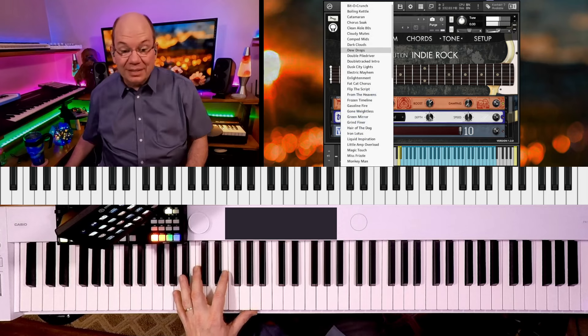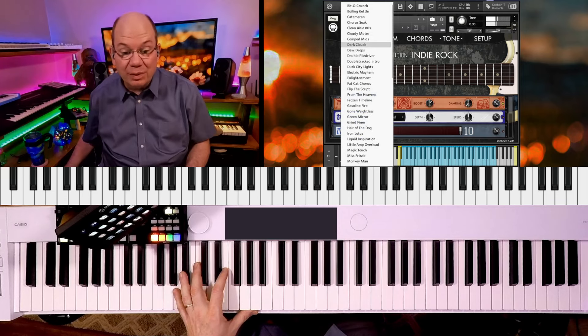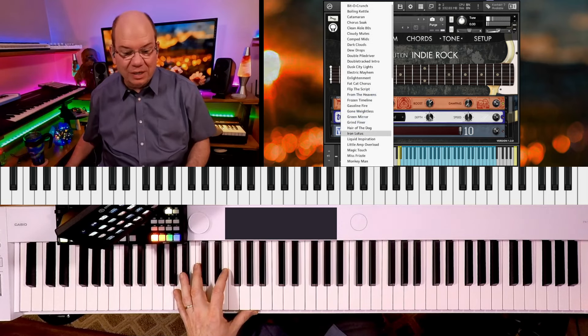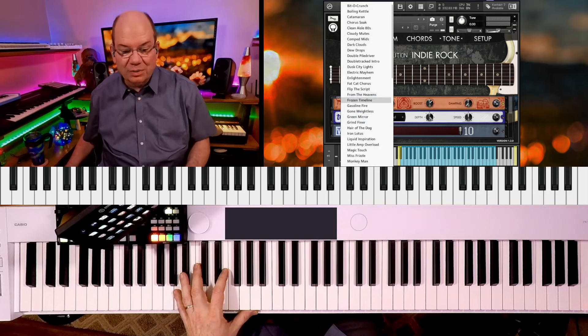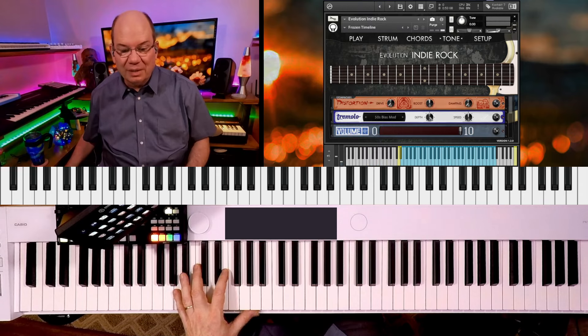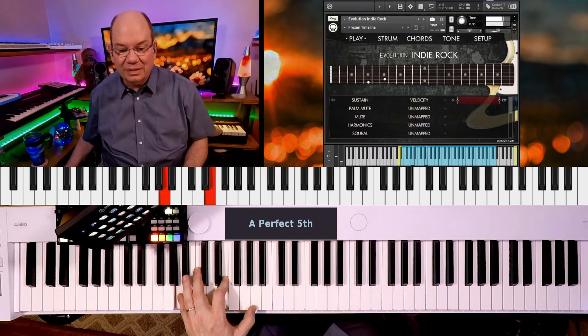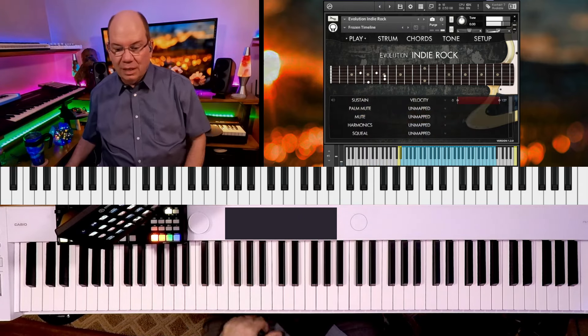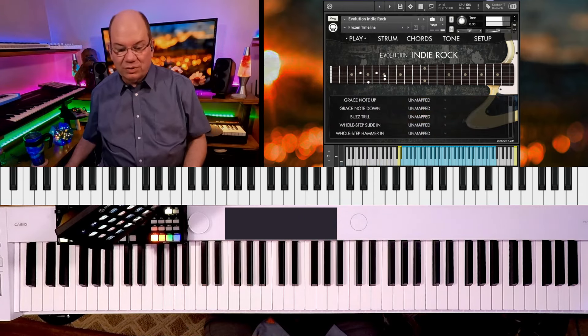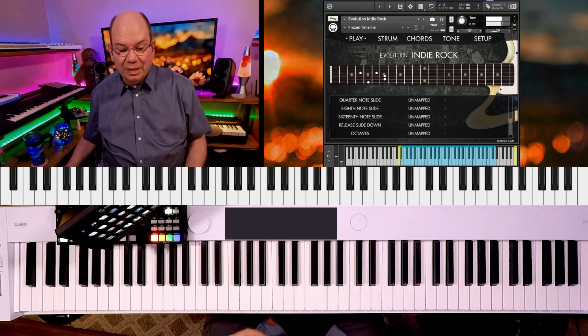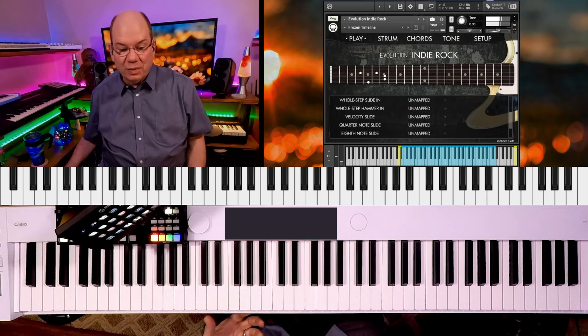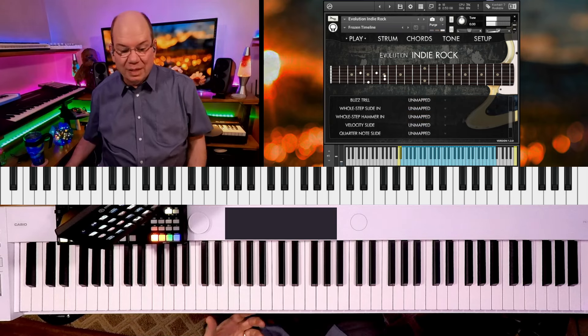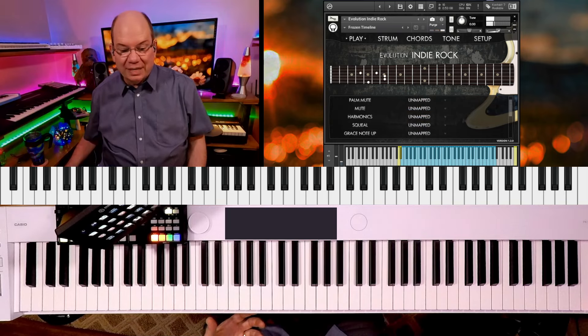Let's see, there was a couple of these. Look at all of these, it's incredible. So frozen timeline, and most of these are sustains. Let's see if we can find one.